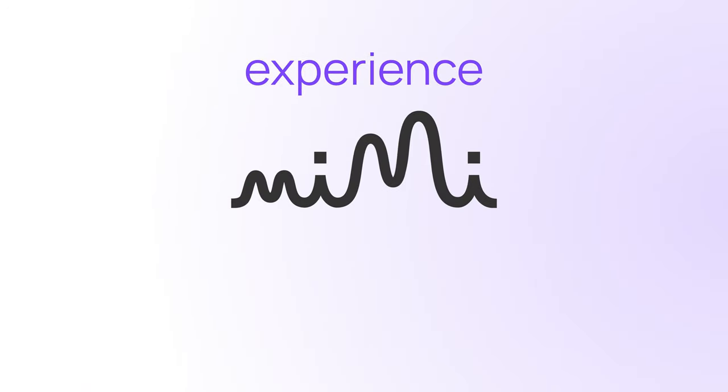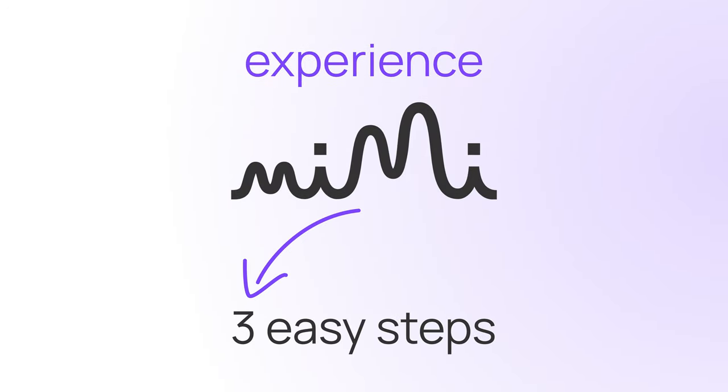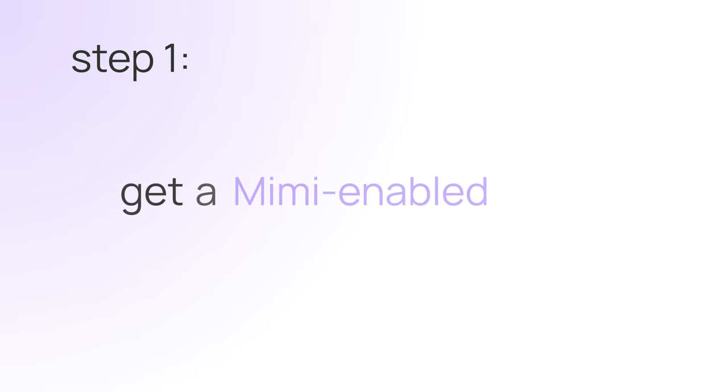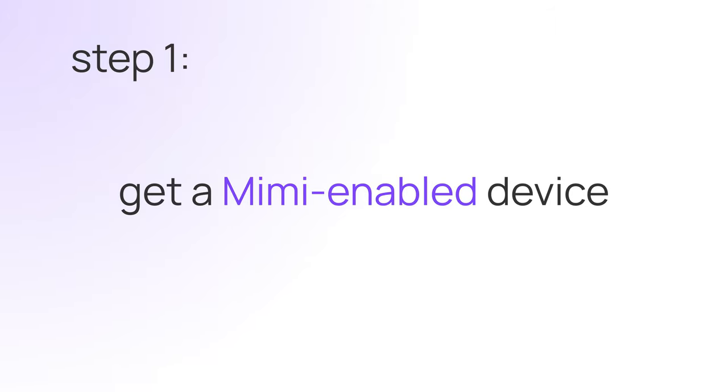Experience Mimi for yourself in three easy steps. Step one, get a Mimi-enabled device.